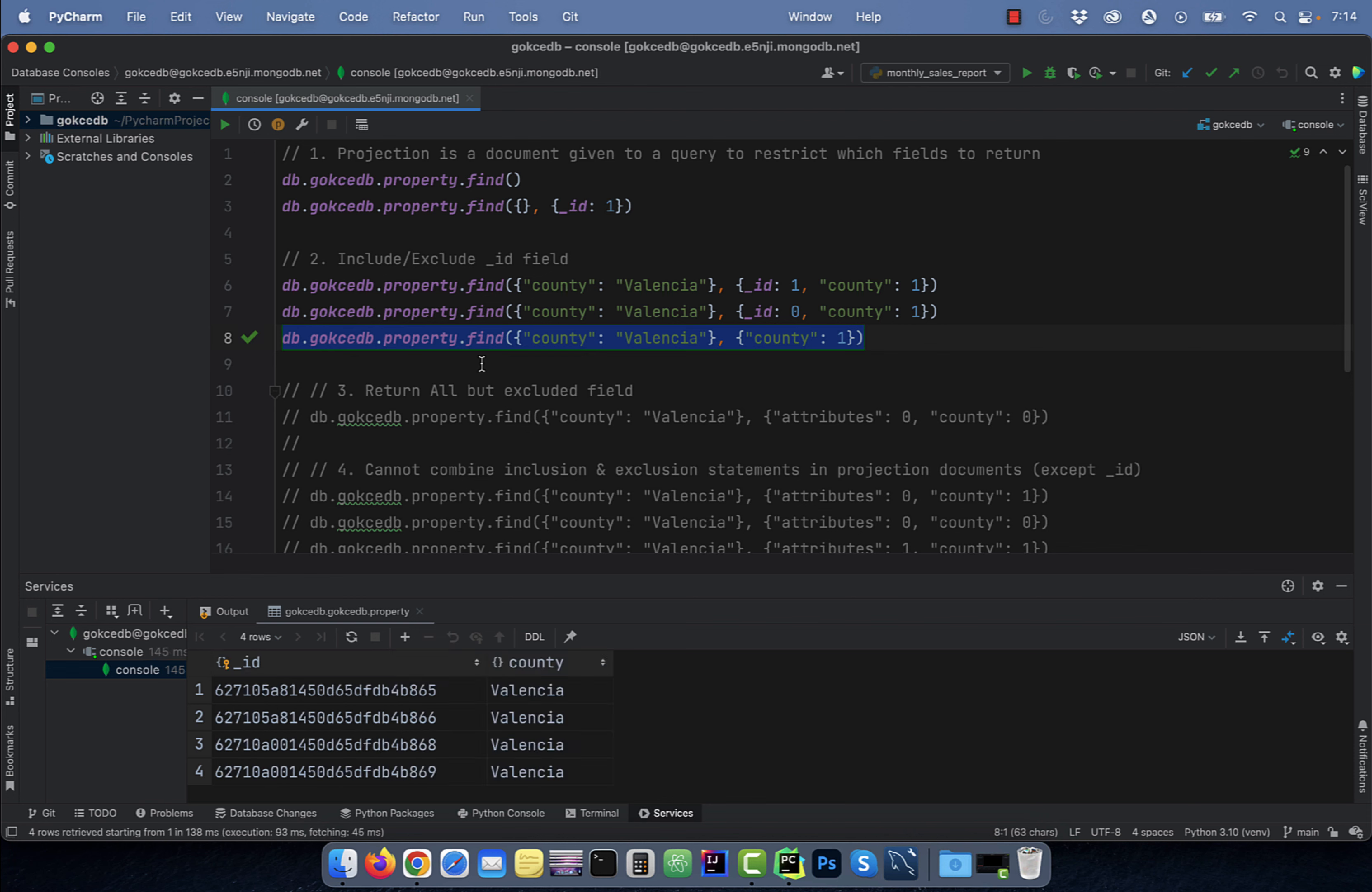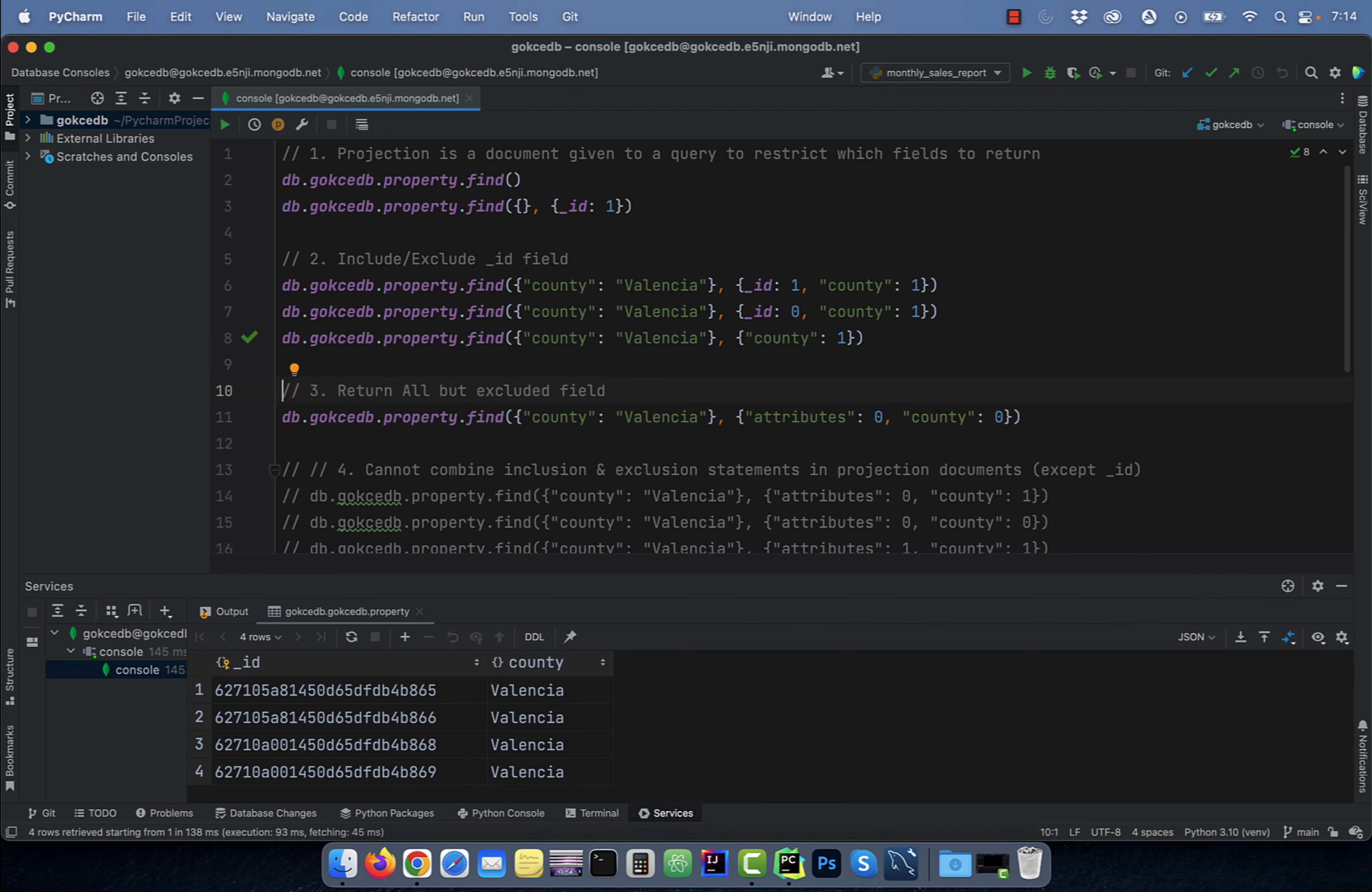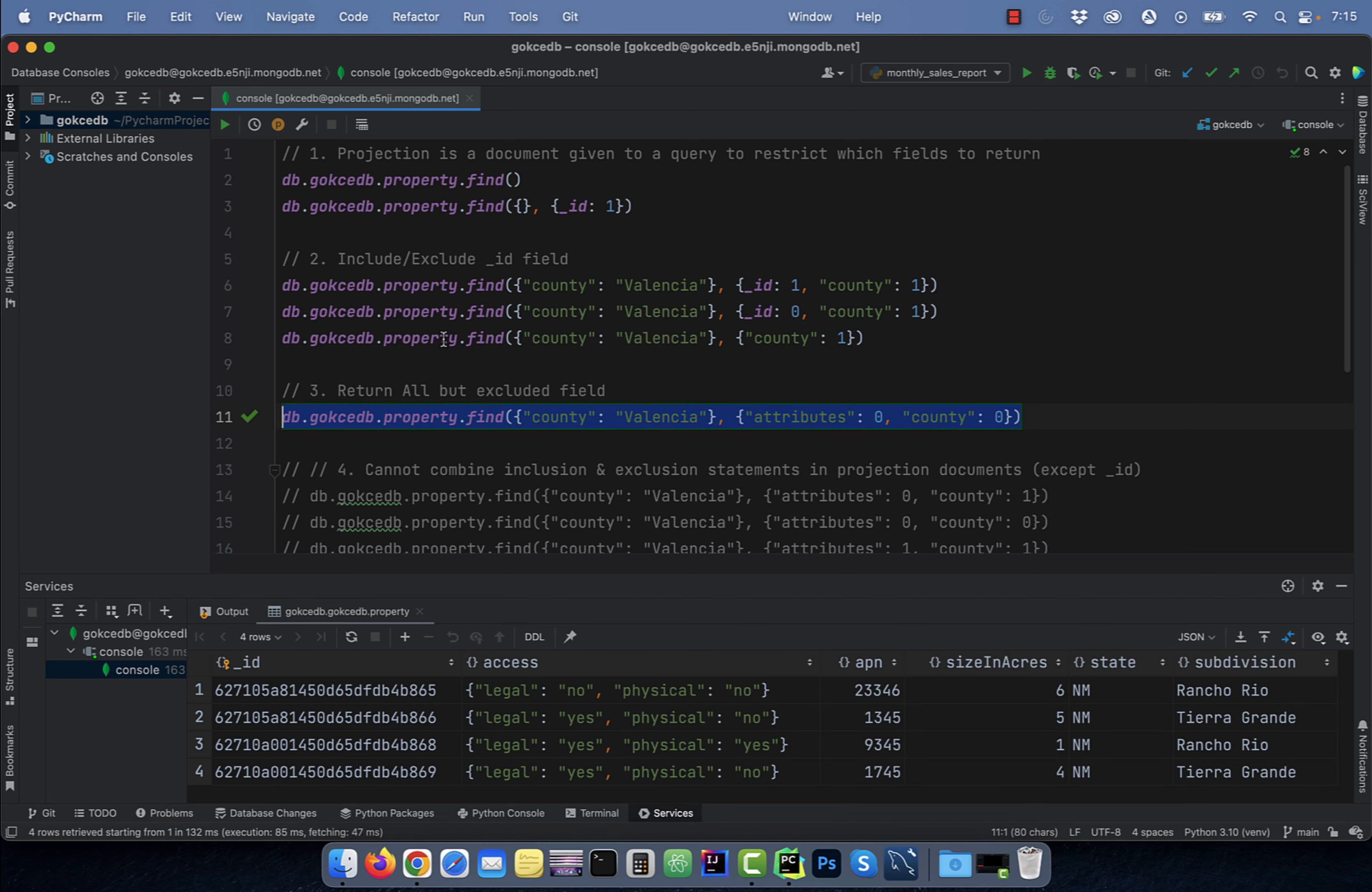Number three, to return all the fields but the excluded ones, set the excluded fields to zero. On line 11, I'm selecting all the fields except attributes and county.